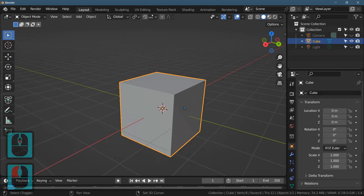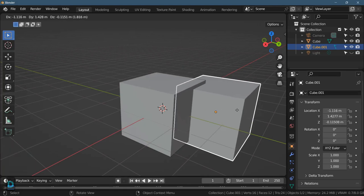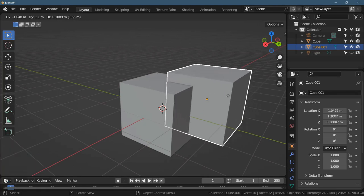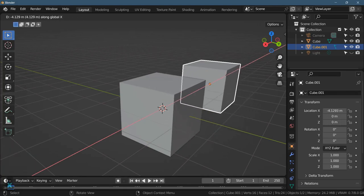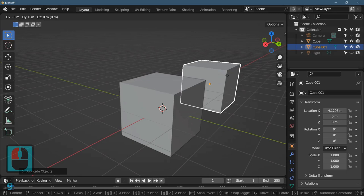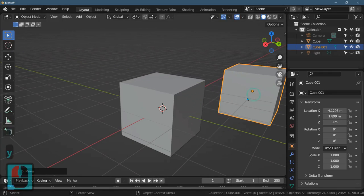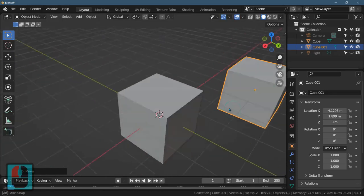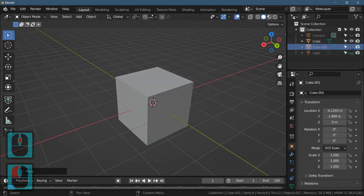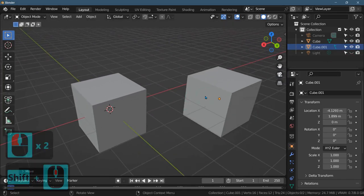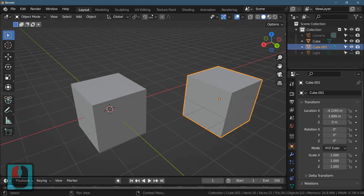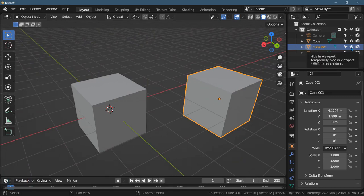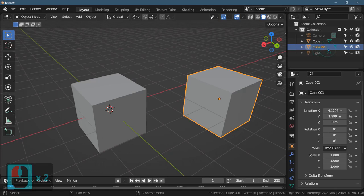So first thing I'm going to do is duplicate the cube and I'm going to move it. I'll move it on the X a little bit and then G to grab on the Y a little bit. So just move it over there and I can hide it if I don't want to see it here in the viewport. I'm going to go ahead and do that. So this is what happens when you duplicate in object mode, you get a second copy of the object.